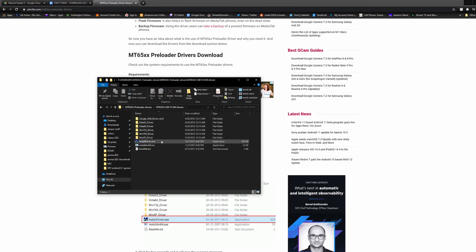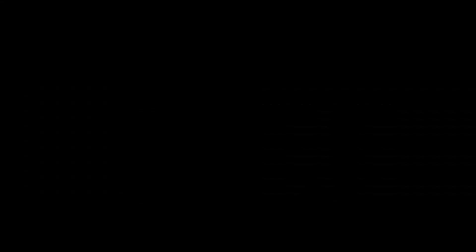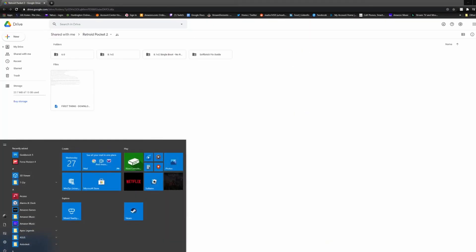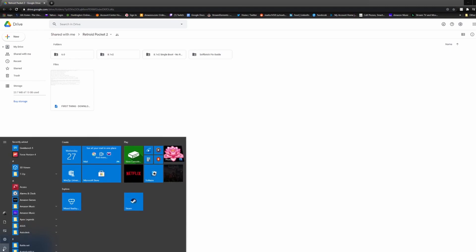And select InstallDriver.exe. That should install it, and you should be all good. After you have those installed, you just need to restart your PC.